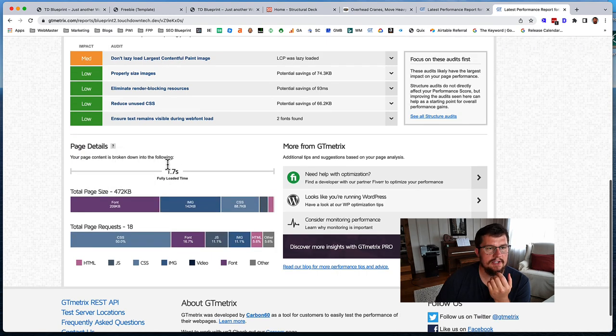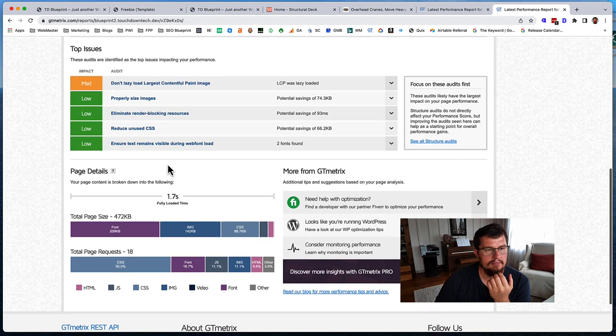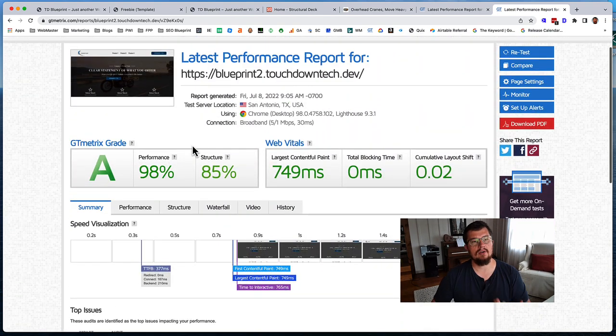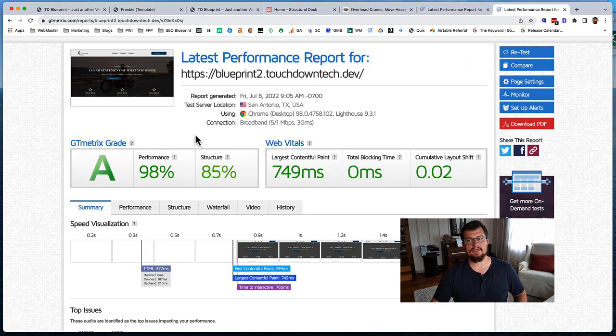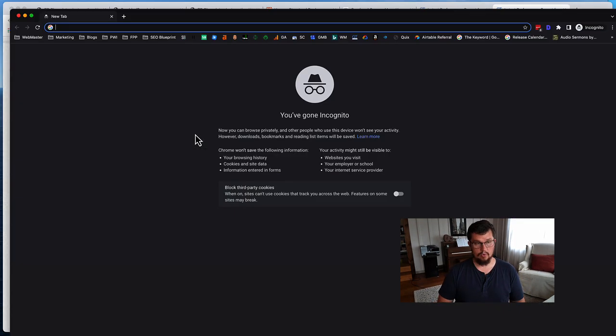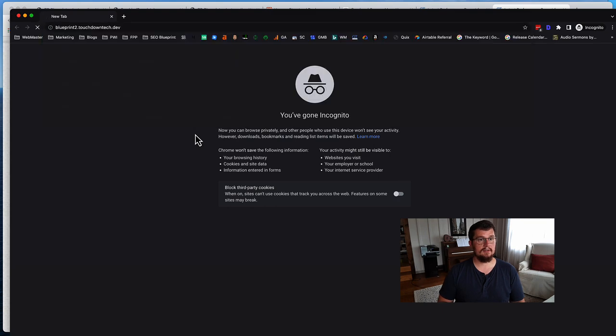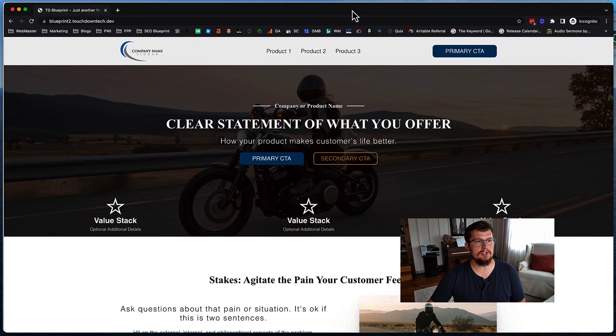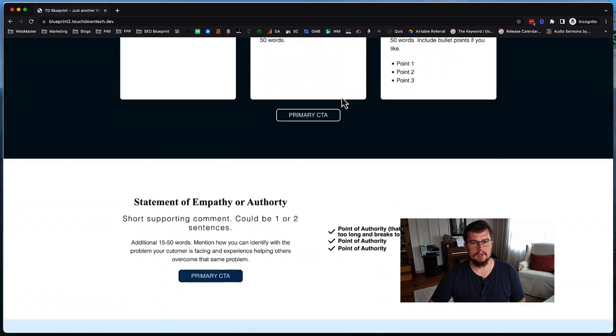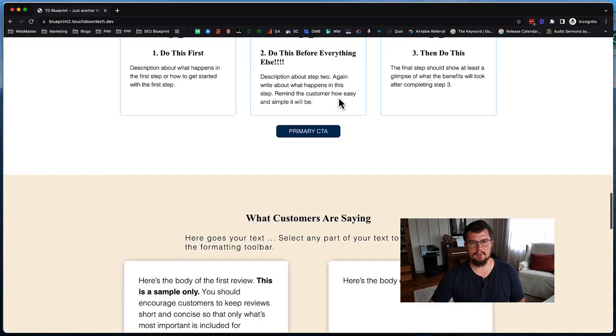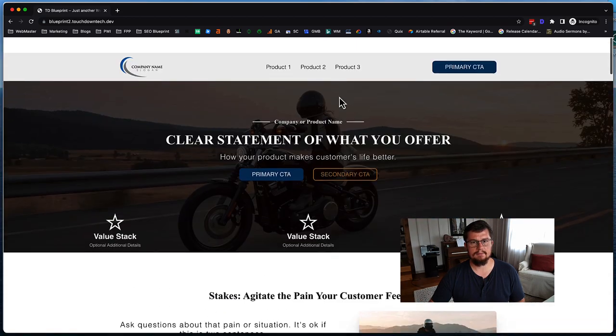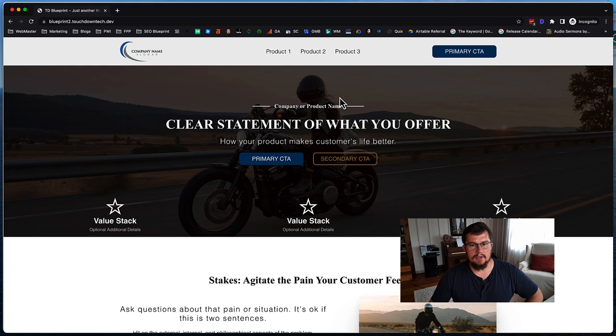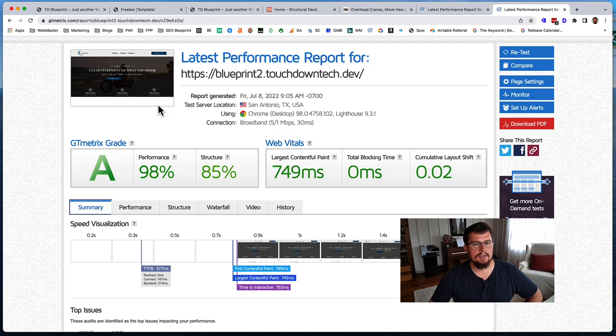So there's definitely some things that could be tweaked further. But overall, this is a fast loading website. I mean, that's fast. I do have fast internet for sure, but that's really snappy. So I'm pretty happy with the performance.